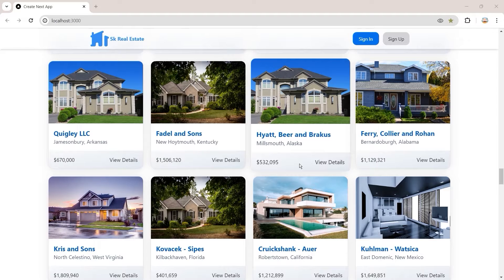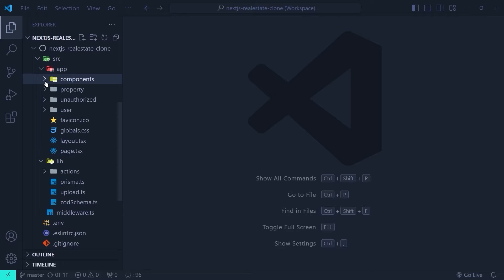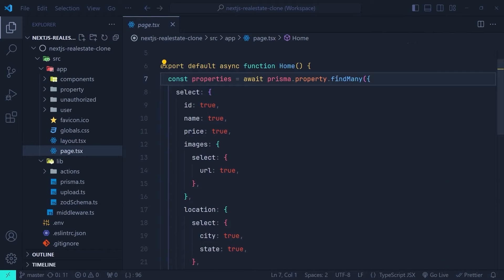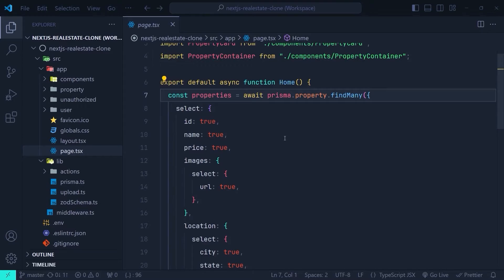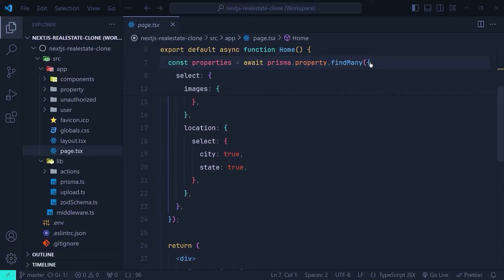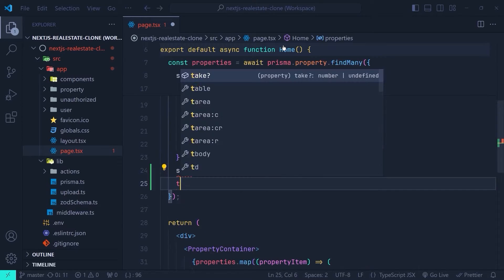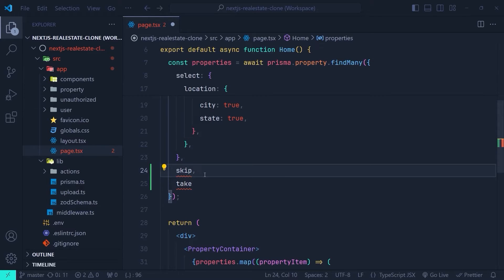In order to implement pagination, instead of fetching all the properties we need to fetch them page by page. Here in the home page of our application, which is the page.tsx inside the app directory, we use the findMany function from the Prisma client to fetch all the properties from our property table. We need to tell Prisma to fetch the records page by page by specifying two parameters inside the configuration object of findMany: skip and take. The skip parameter tells Prisma how many records to skip from the beginning of the property table, and the take parameter tells Prisma how many records to fetch after skipping.